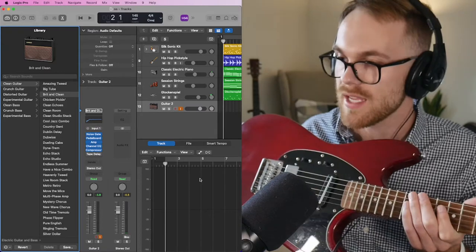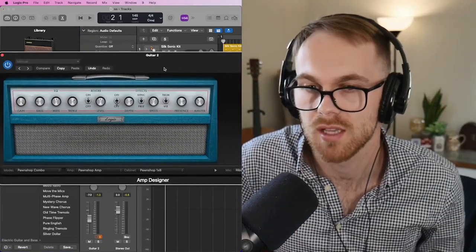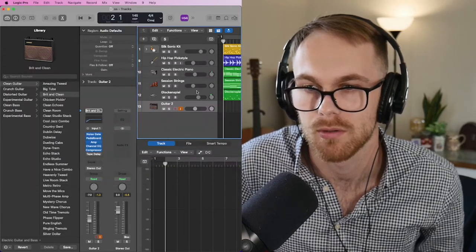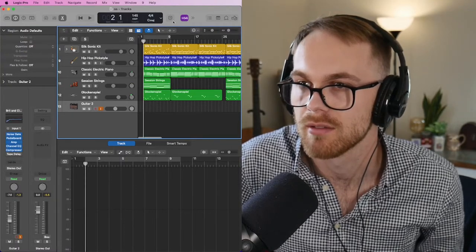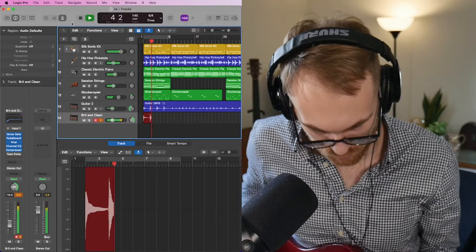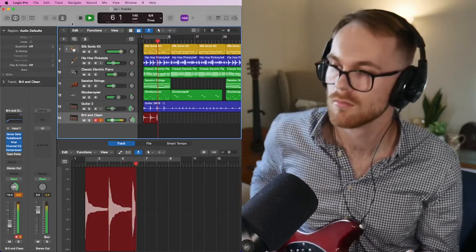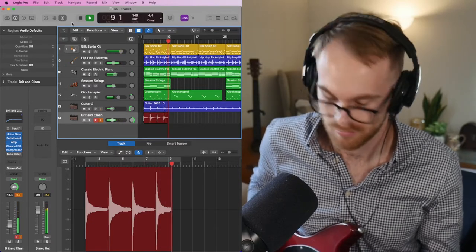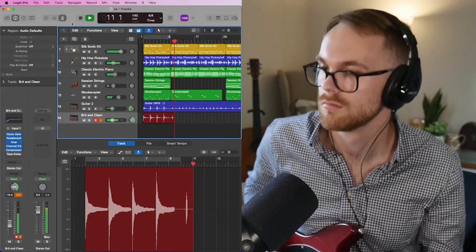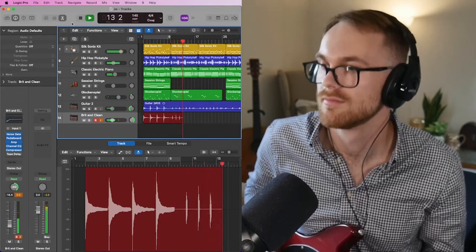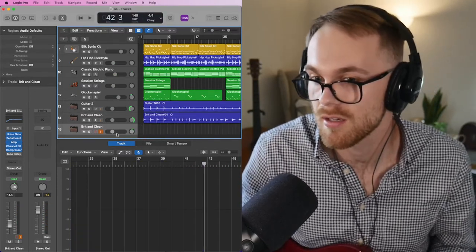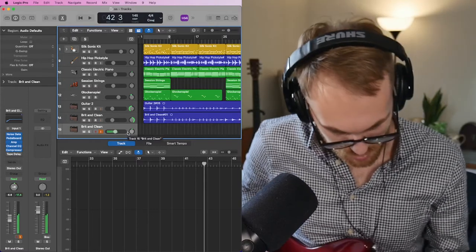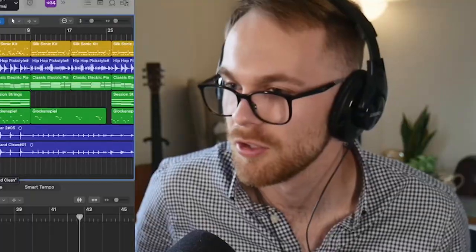So I'm using my Eastwood Warren Ellis 6. Alright so for guitar tones I'm using Logic's Pawn Shop Combo which is kind of like an old Silvertone amp - just something vintage with a lot of reverb on it. Let's add another guitar, just like a little noodle. To me that sounds pretty good so far.